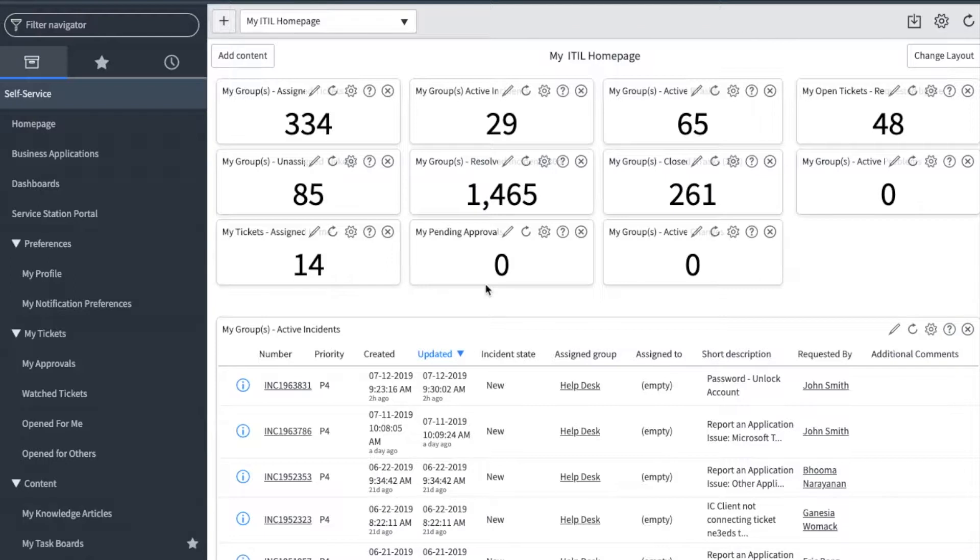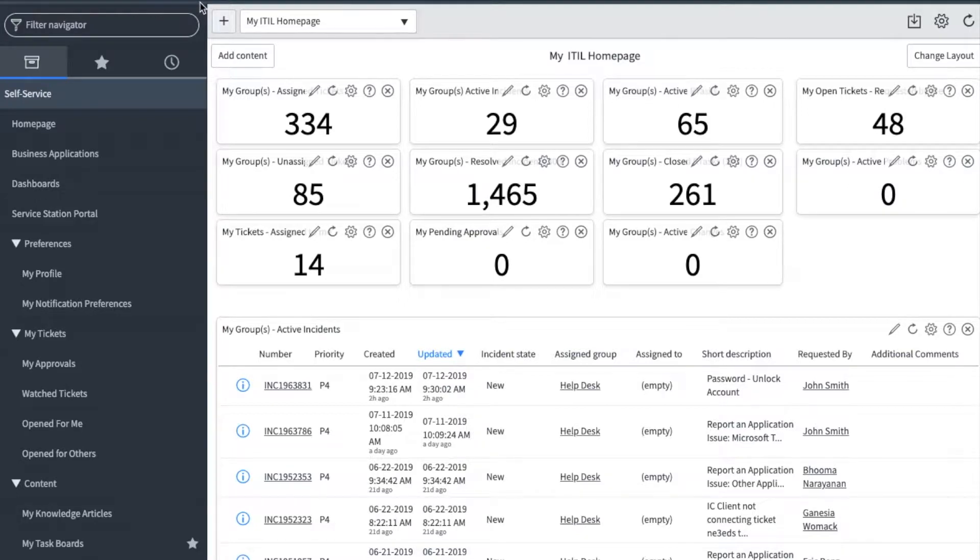Let's begin from the default ITIL home page that every ITIL support user has access to. First, you can see that I'm in the test instance of Service Station, but you will use the production instance.